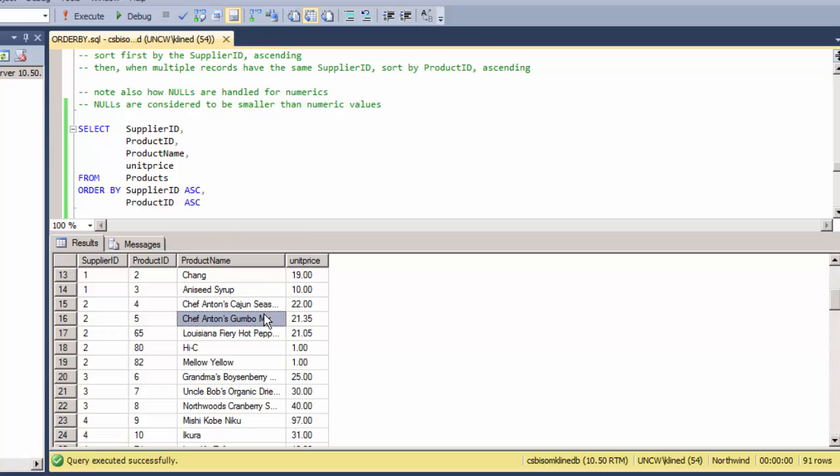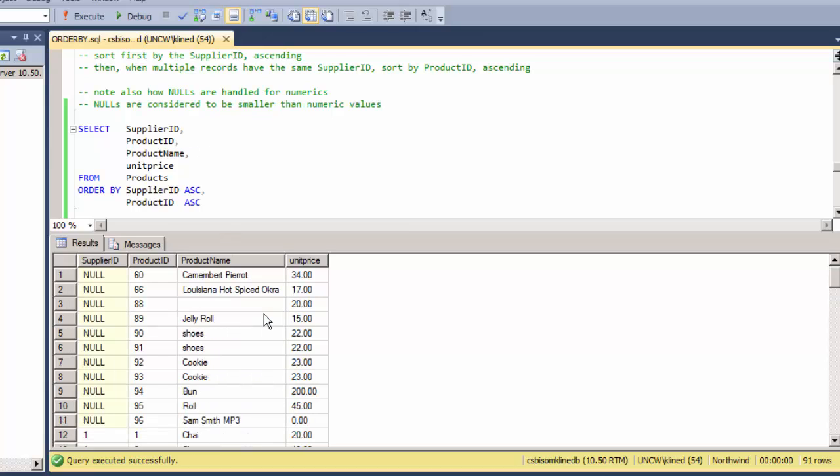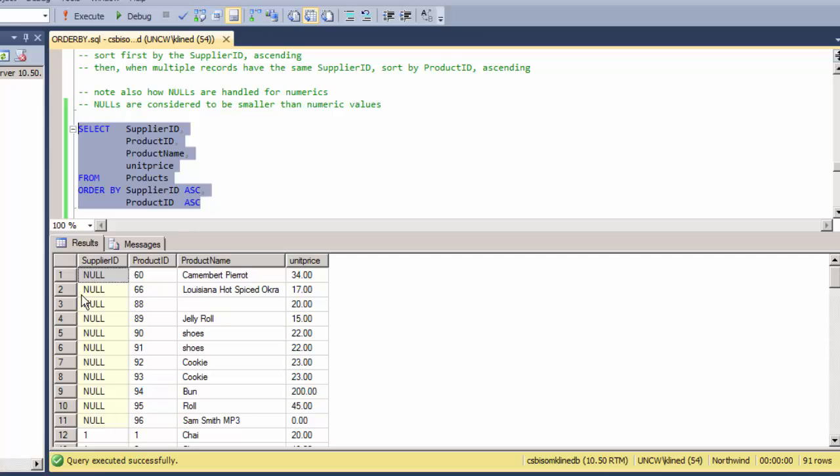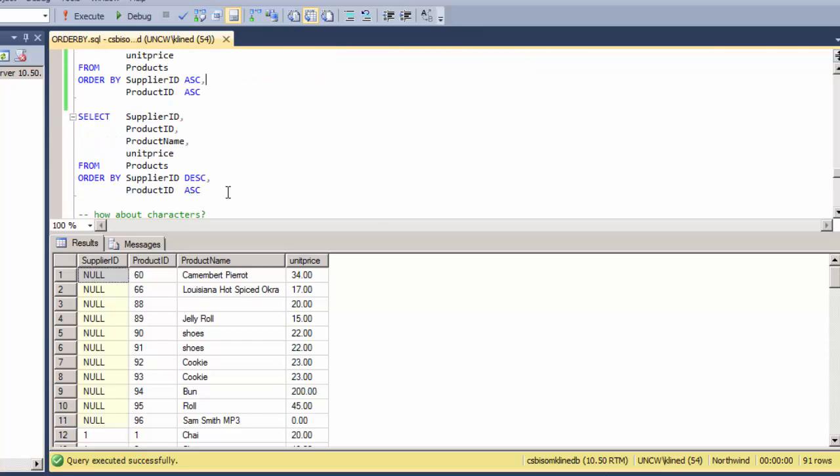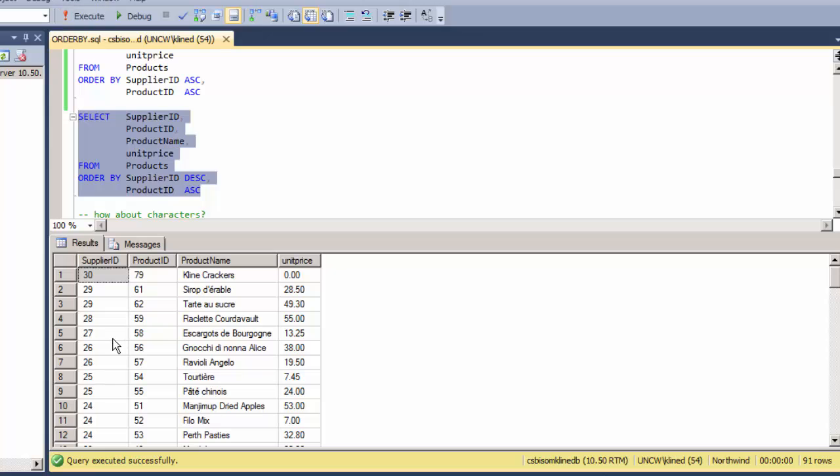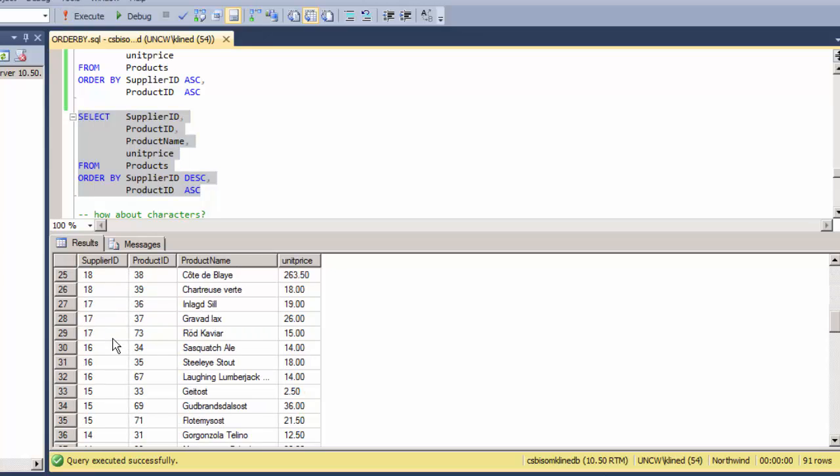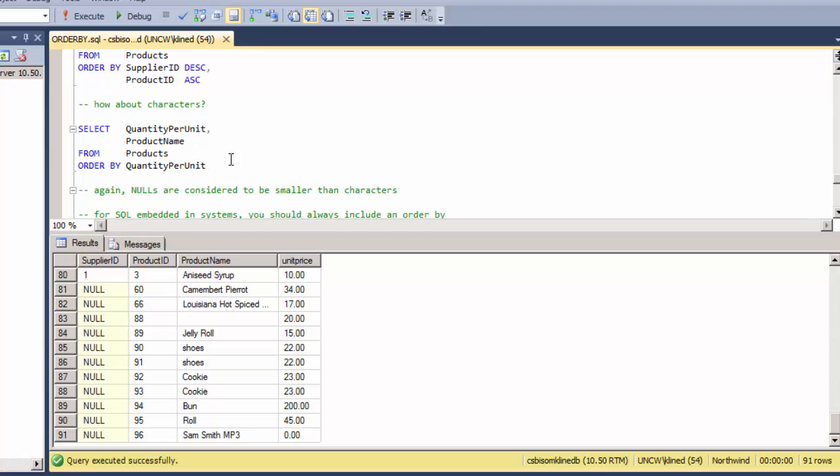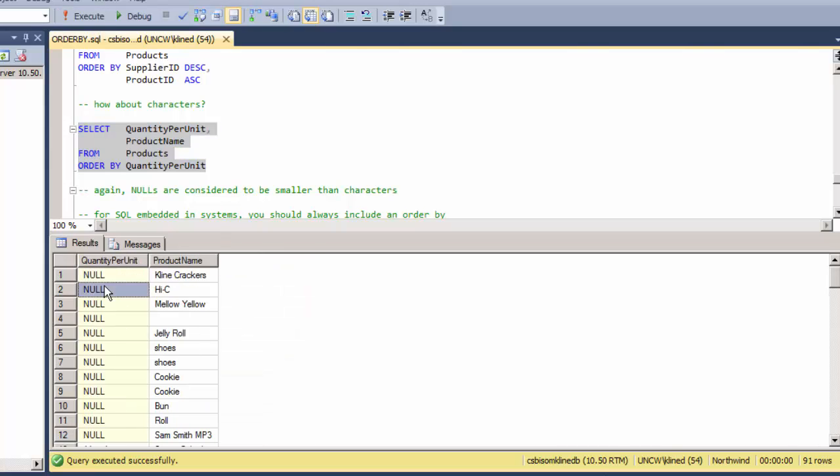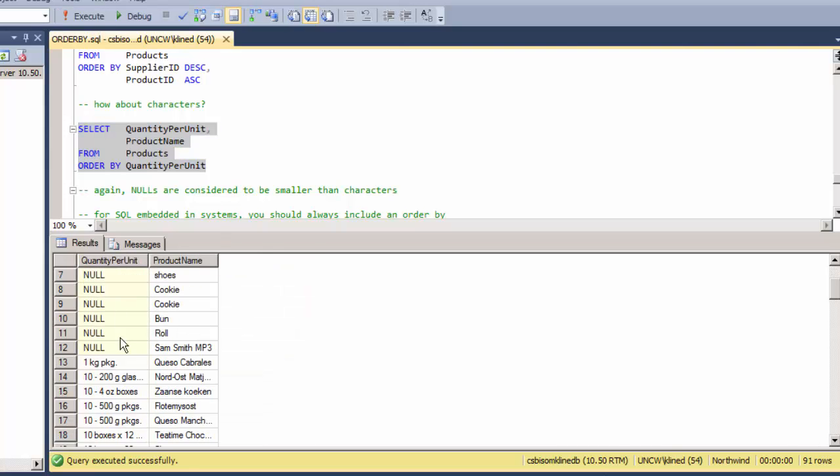Now how are nulls handled? We saw that they came back at the top when I was sorting by the supplier ID ascending, so it's fairly clear that nulls, at least in this case, are considered to be less than numbers. Let's just make sure of that by doing the same query but just sorting descending. I would expect the supplier IDs that are null to be at the bottom of the list now, and there they are. So nulls are considered to be smaller than numbers, and also they are considered to be smaller than character data.